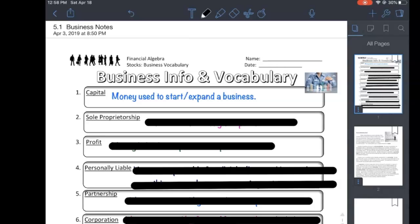The money used to start or expand a business is capital — that's our first vocab word. Capital is the money used to start or expand a business. Different people have different ways of raising that capital: from their own savings, by putting a second mortgage on their home or using home equity, or by reaching out to investors. All that money that makes it start is known as the capital.